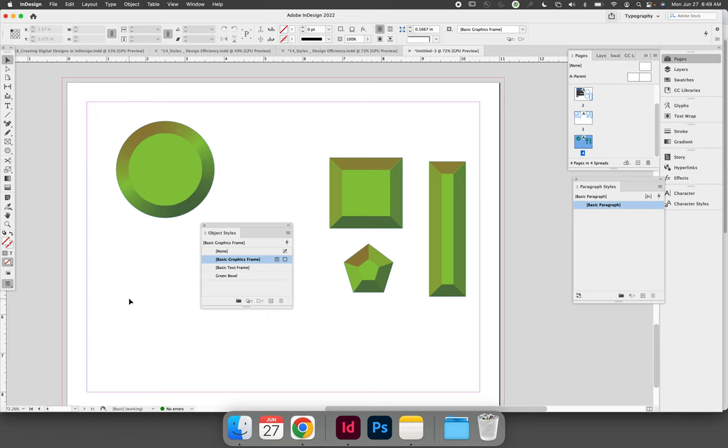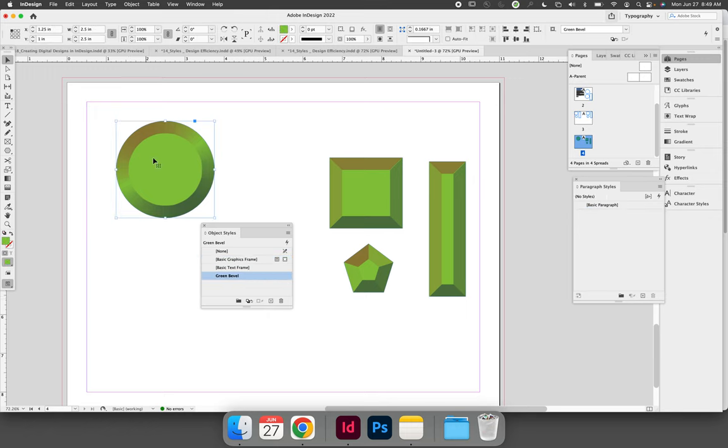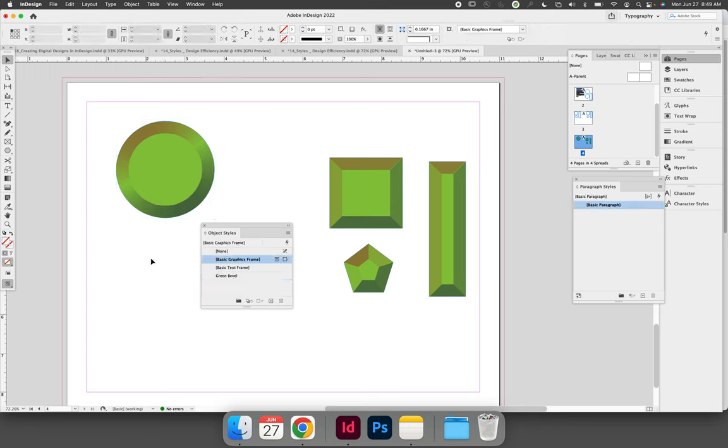The first option is to edit the original instance of your style and then redefine the style. We will cover that later in this lesson. The better option is to go into the style itself via the object styles panel and edit the style from the object style options dialog.